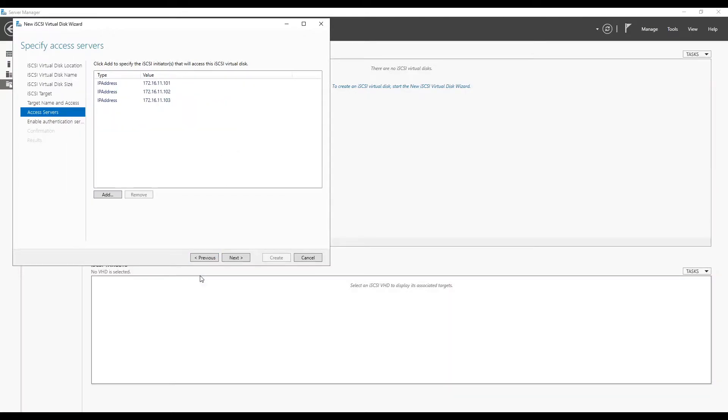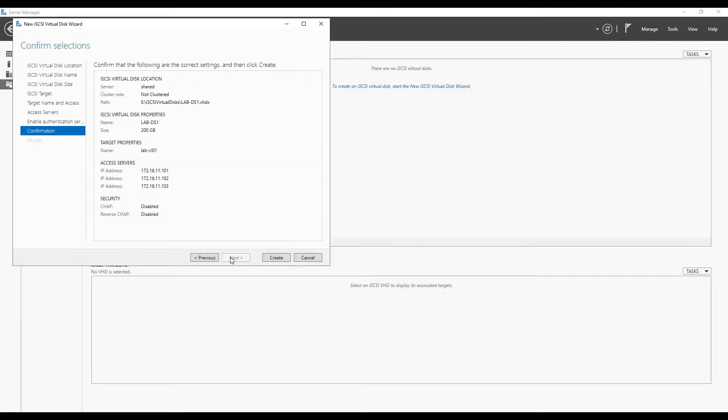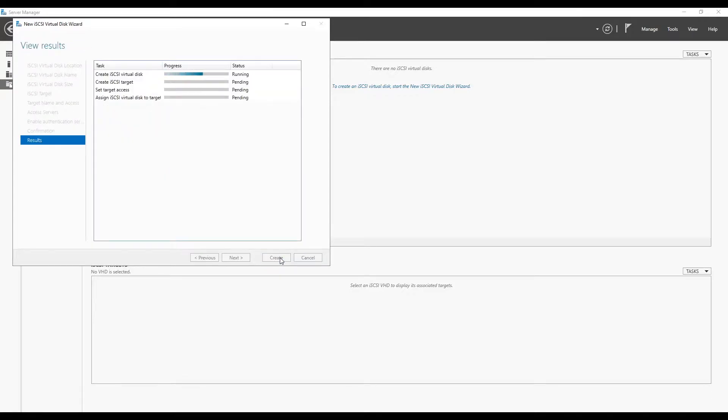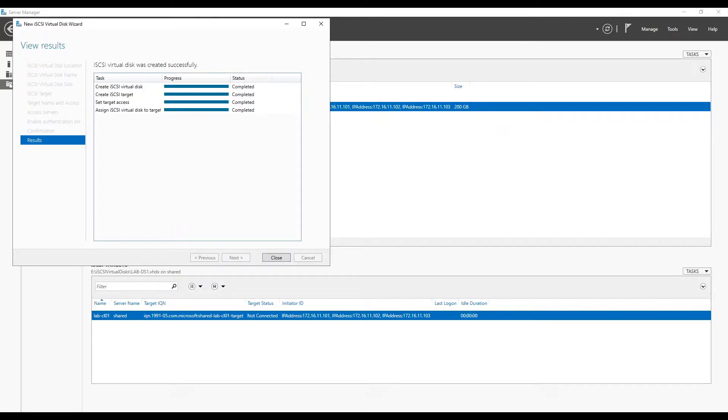Once you complete this wizard it will start creating virtual disk. Once it's created it will start formatting it. As we have kept disk as fixed, it will do the complete formatting at once. Hence be patient and let it complete its operation before we start exploring it on our nested ESXi.